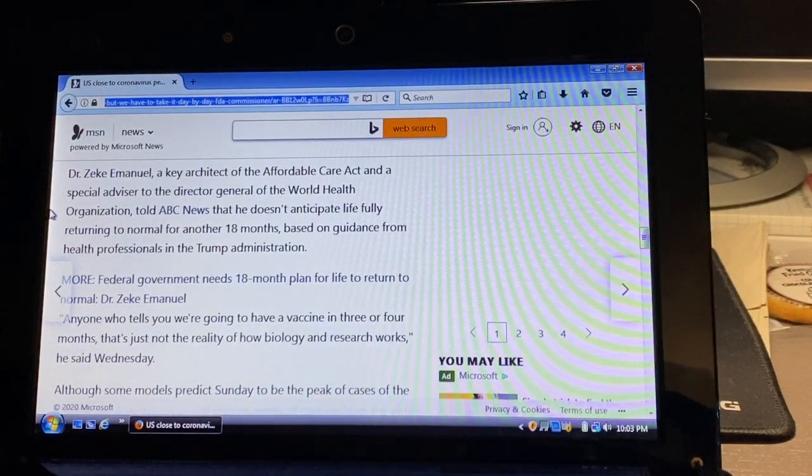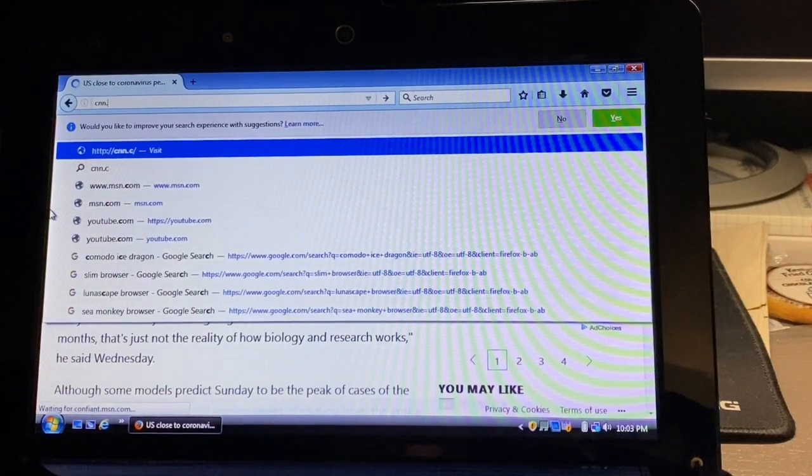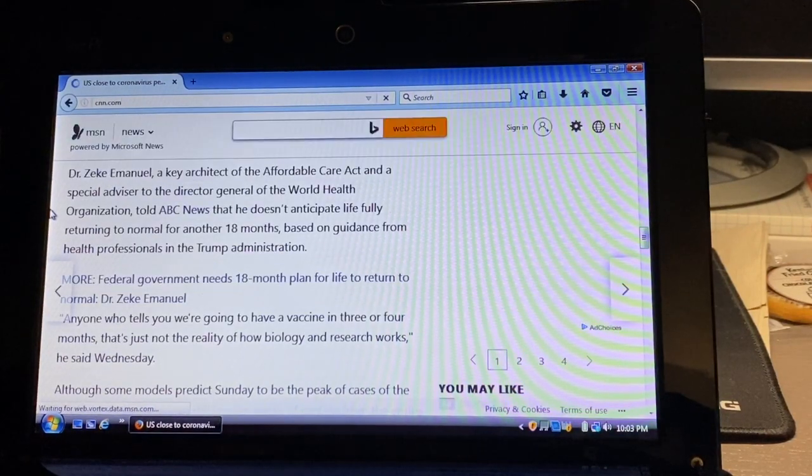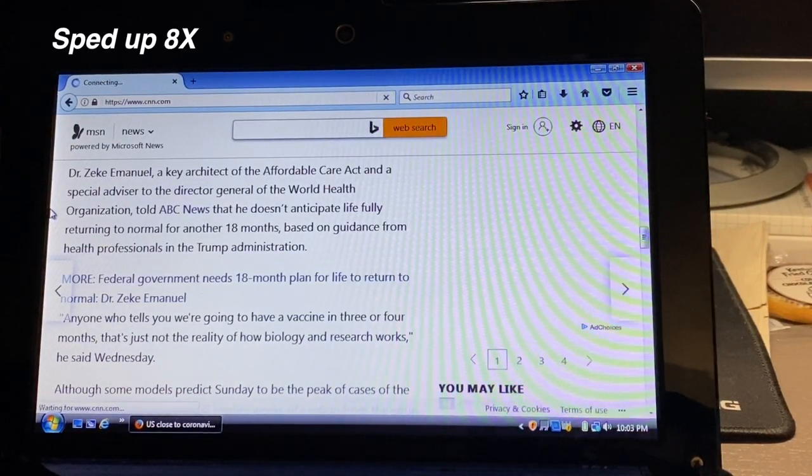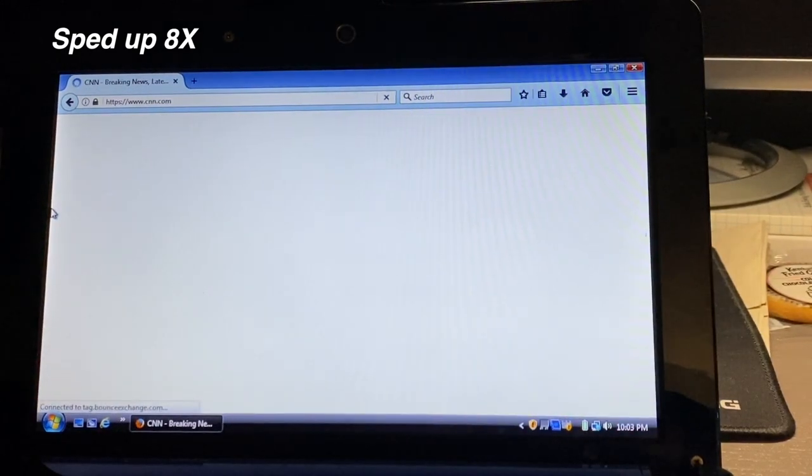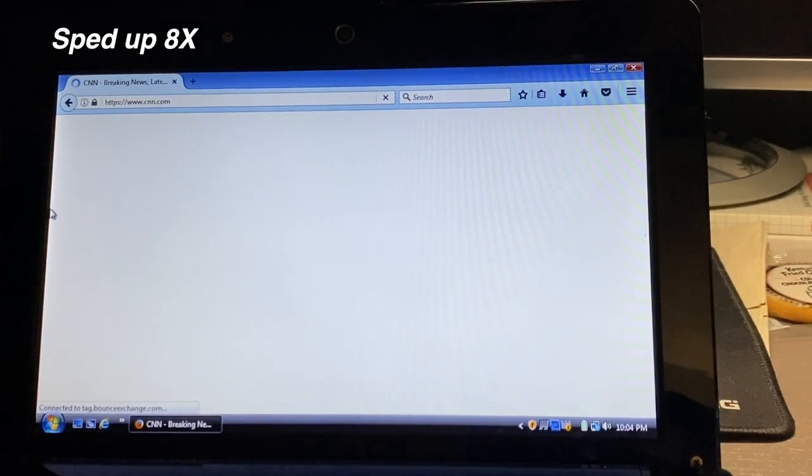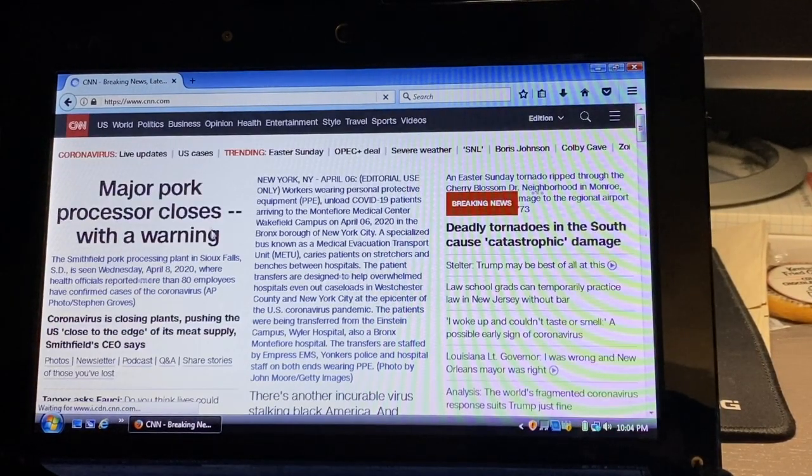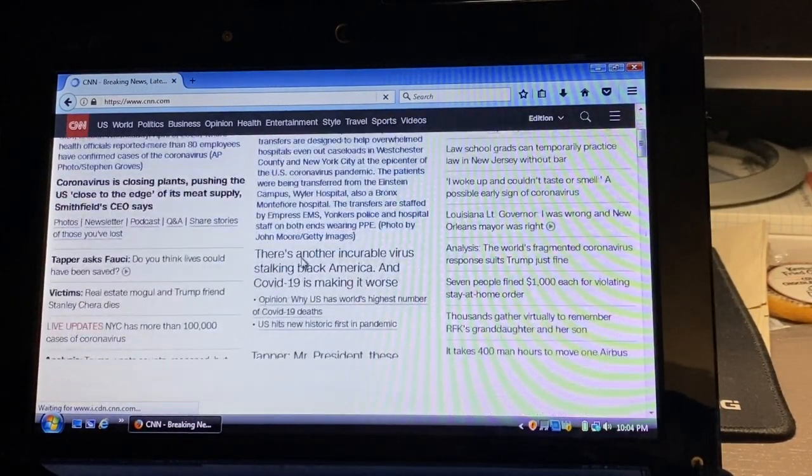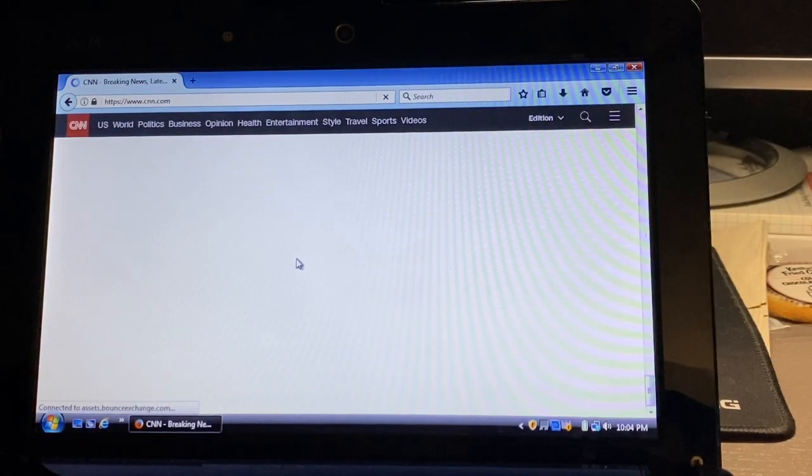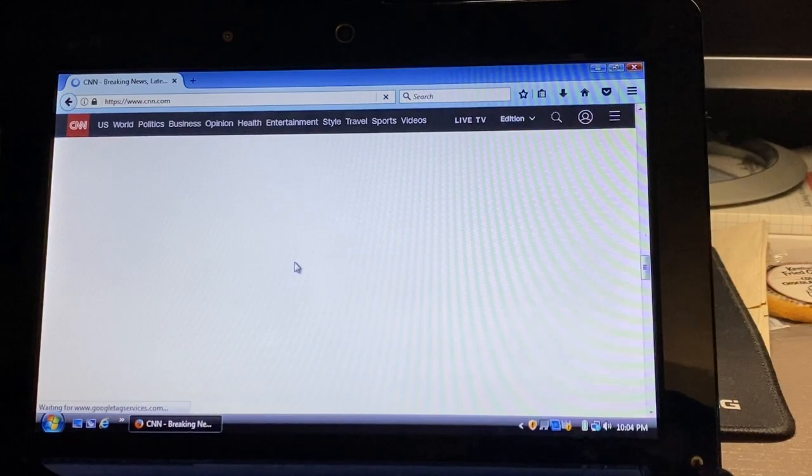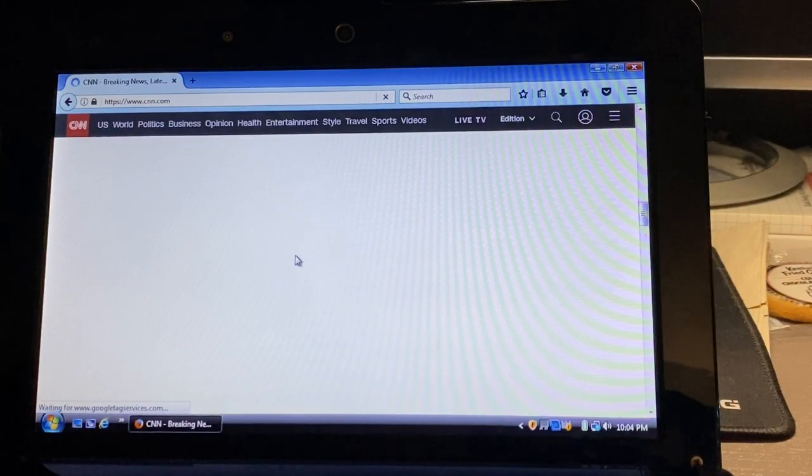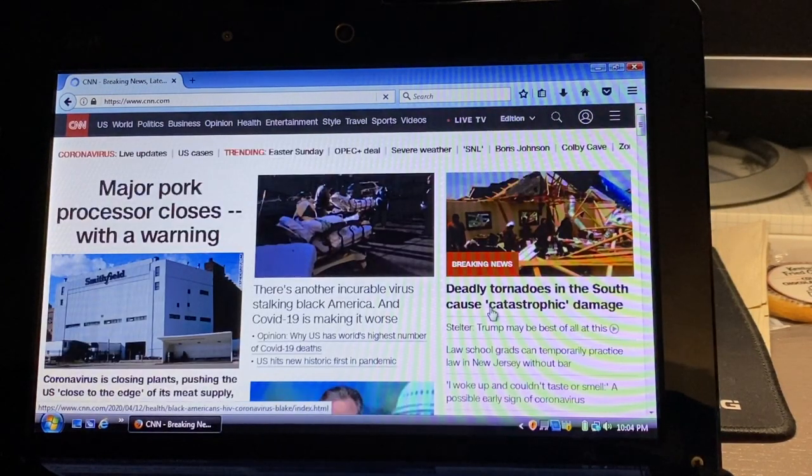Next we'll try CNN. CNN is a pretty graphic heavy website, so that's why I like to use it for speed tests and testing in this way. And as you can see, it does load it pretty well after a while.